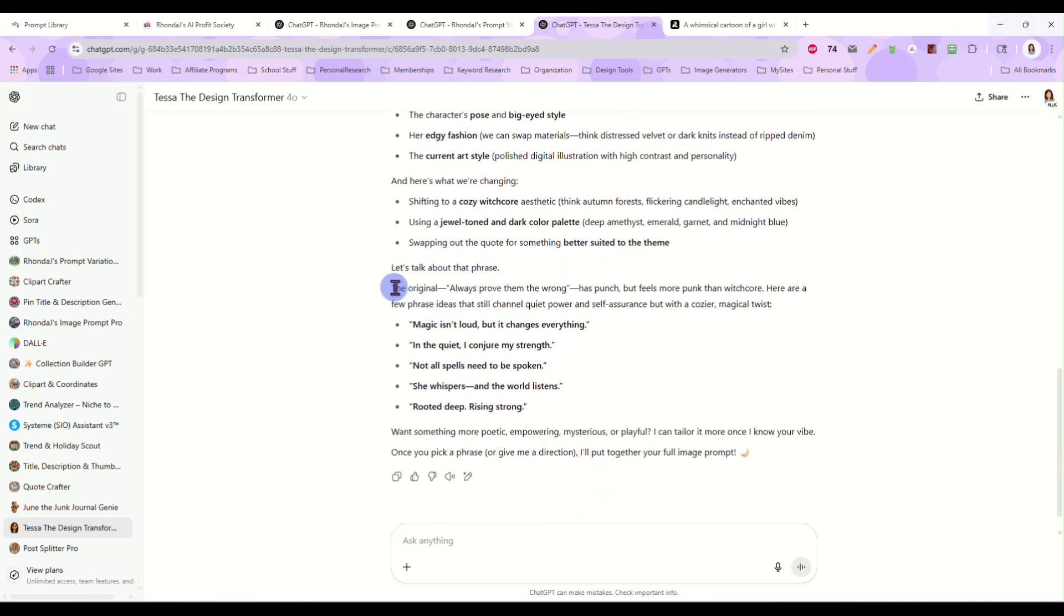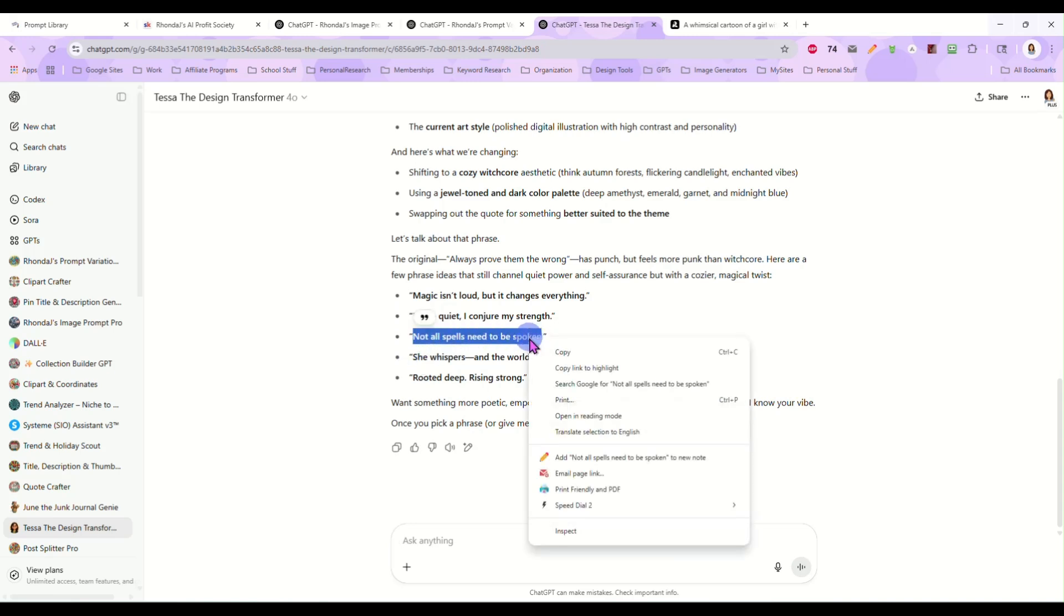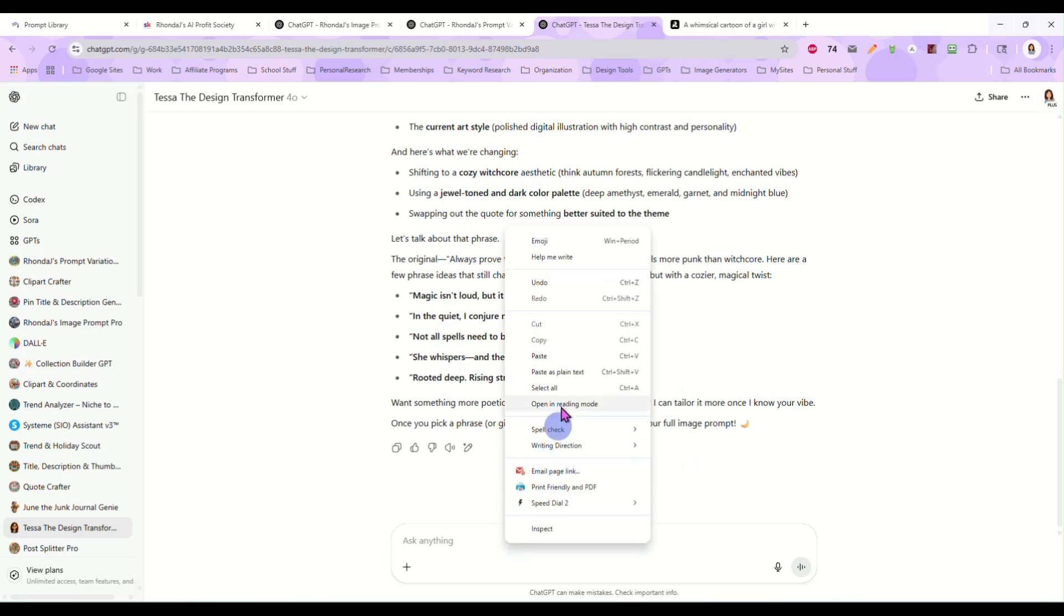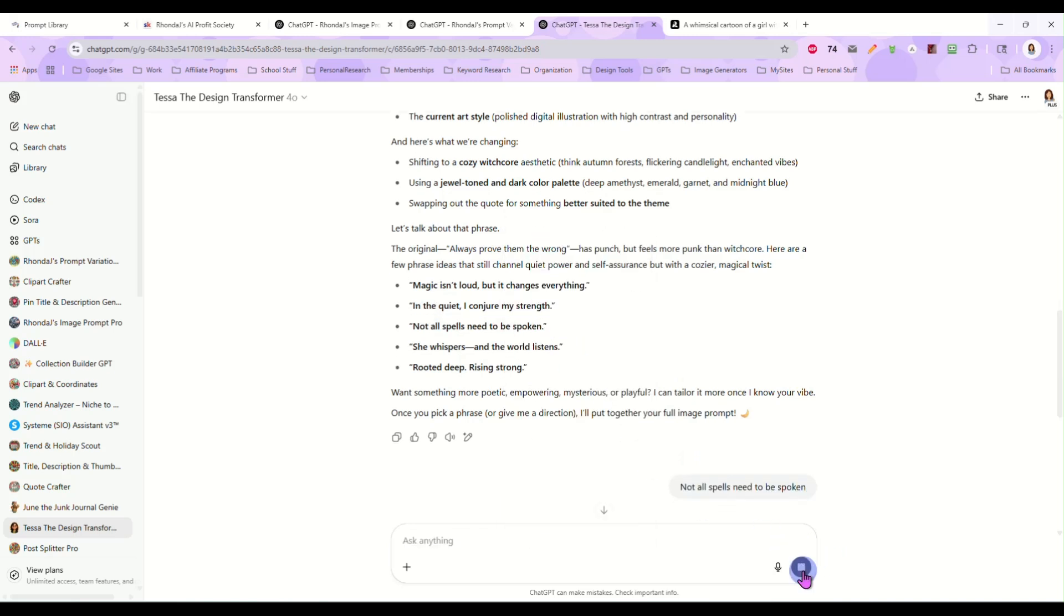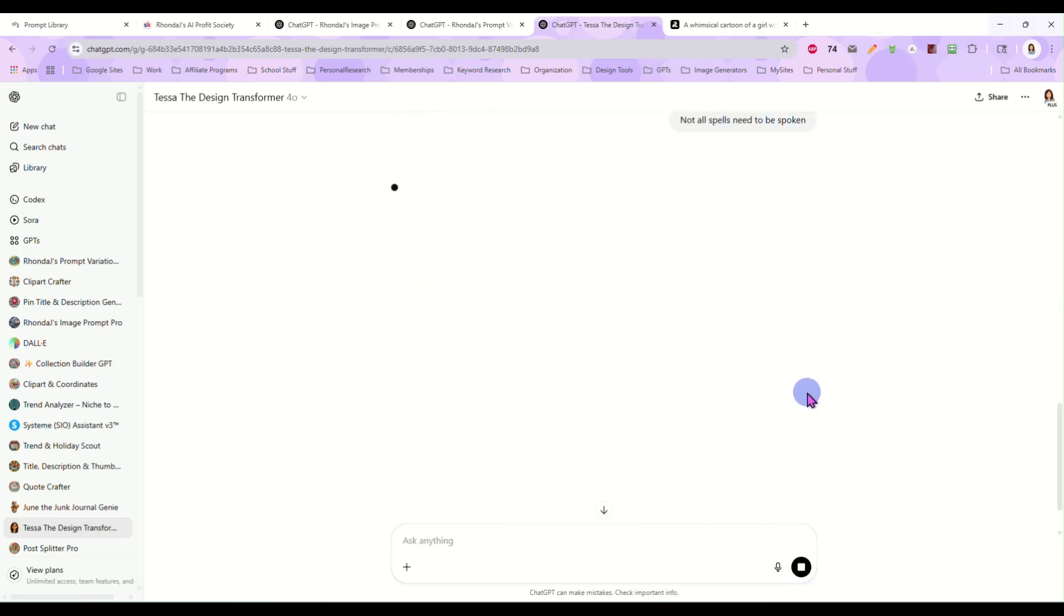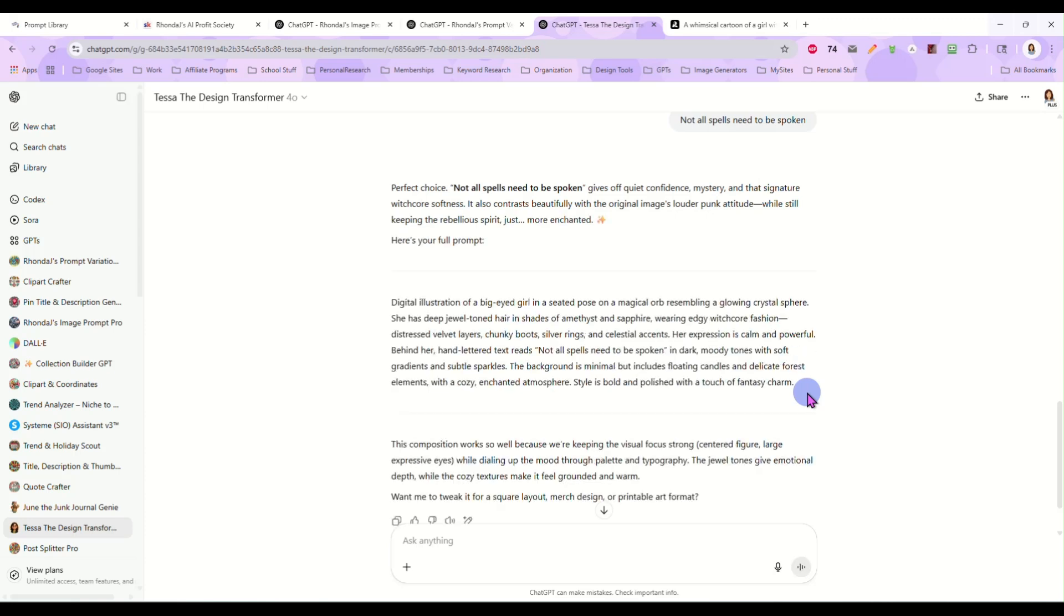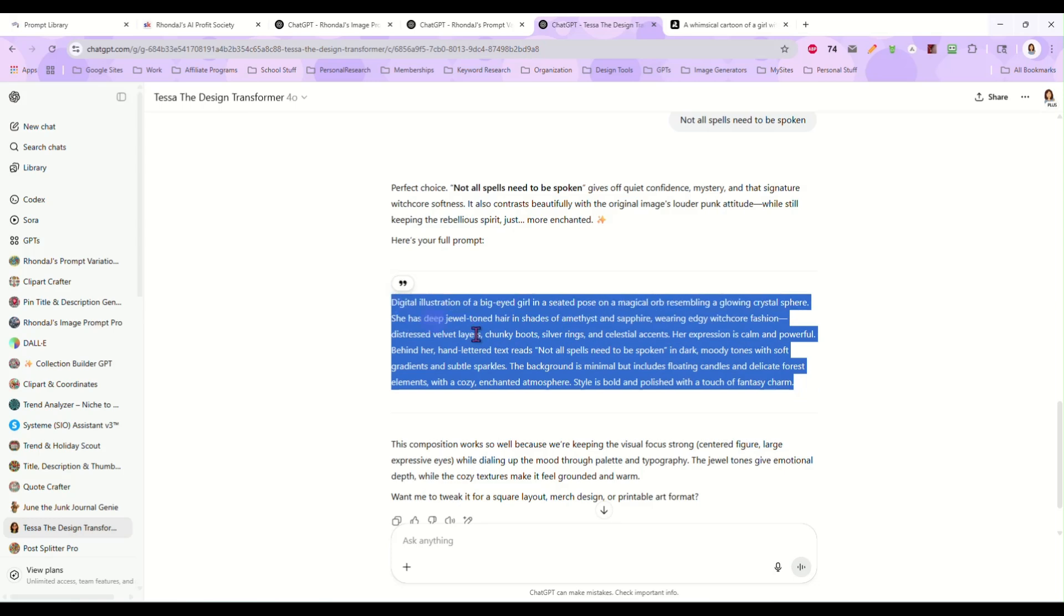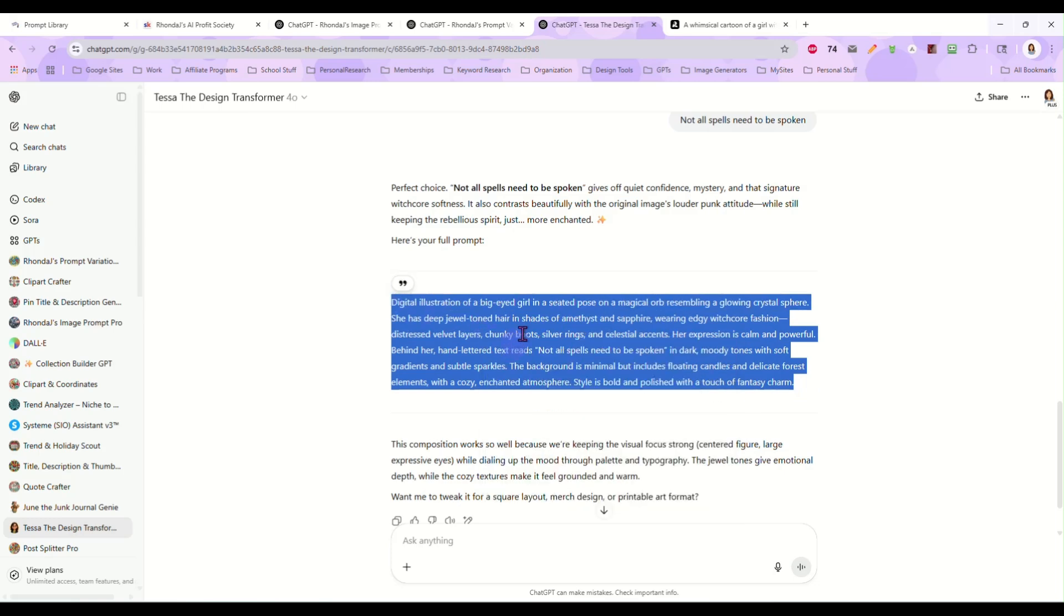And let's say I'd like to change the phrase, but I need help with that. She has a little bit information about what I'd like to keep, what I'd like to change. And here she says, let's talk about that phrase. The original always proved them wrong has punch, but feels punk more than witch core. Let's go with not all spells need to be broken. I like that. Tell her which phrase we want to keep. Perfect. And that's all I needed.